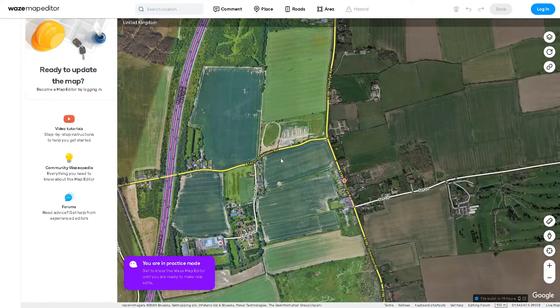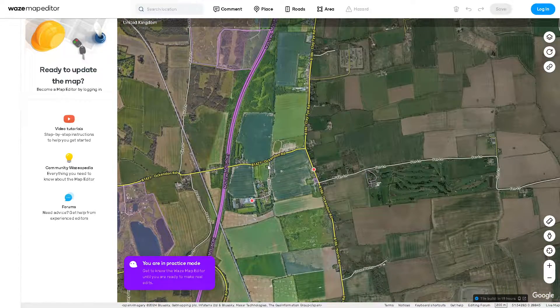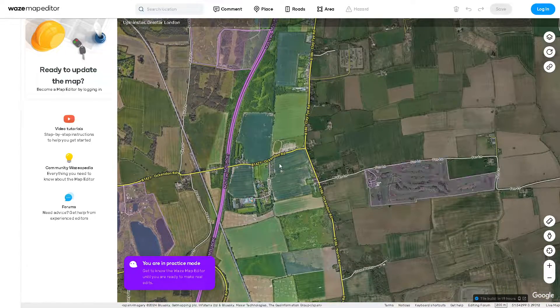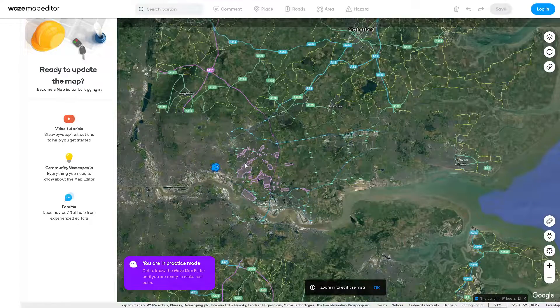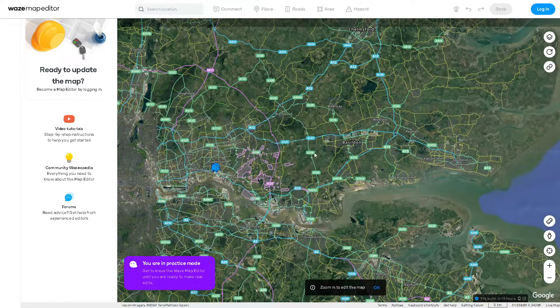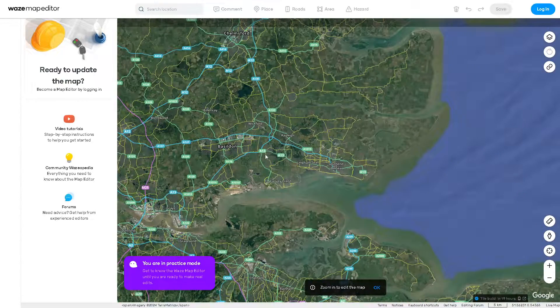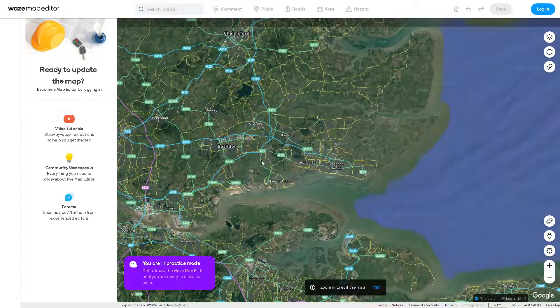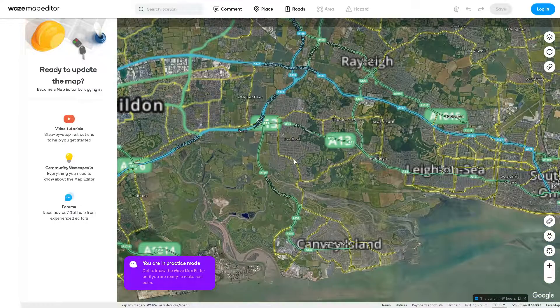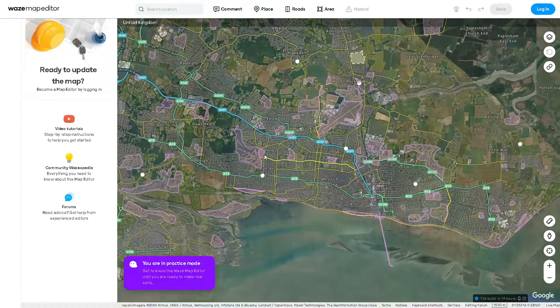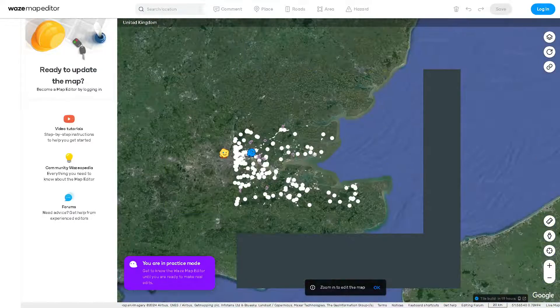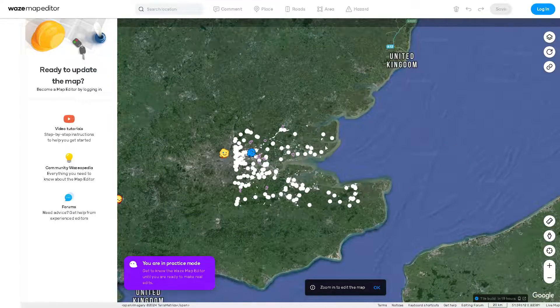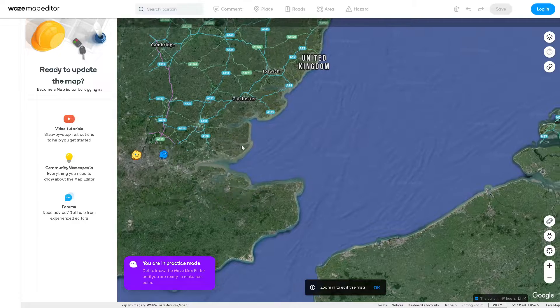steps. You can hopefully resolve the issue of Waze not showing the map properly and get back to using the app for navigation. That's a wrap for today's video. Thank you so much for watching, and we'll see you in the next one.